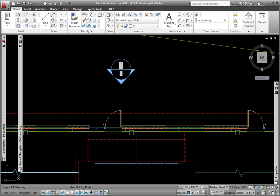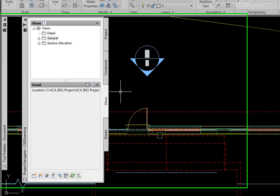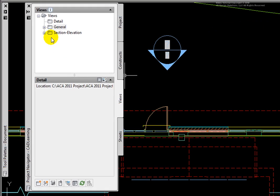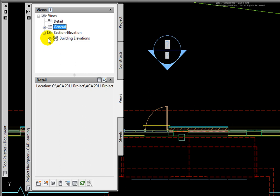Minimizing the tool palettes, on the Views tab, Section Elevation category, under the Building Elevations, there are four named model space views.